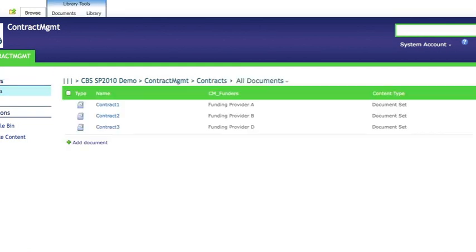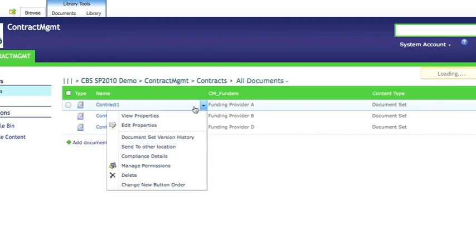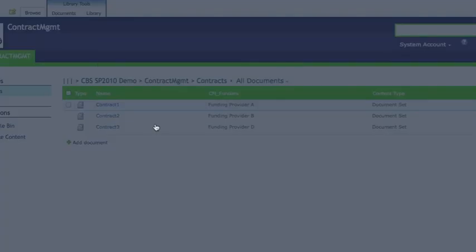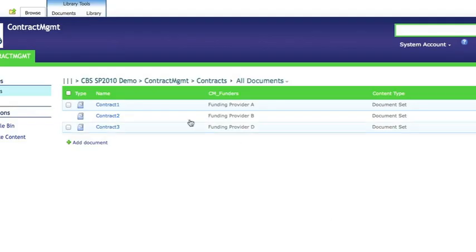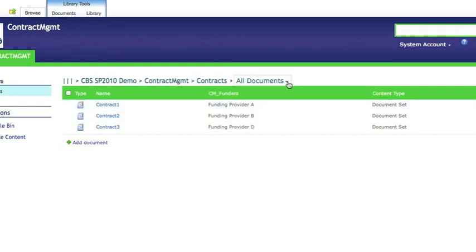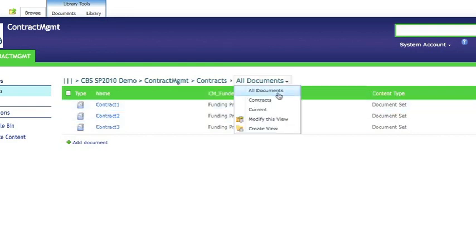Now we're going to go back to the document library and have a look at the properties on that individual document within the library. And you'll see that the CMID had reverted back to the one prior to our change.